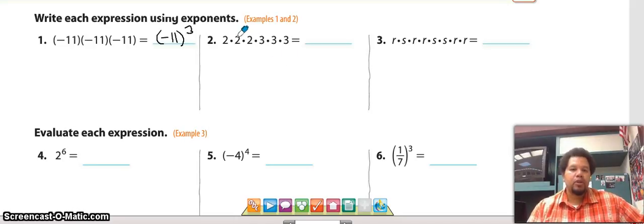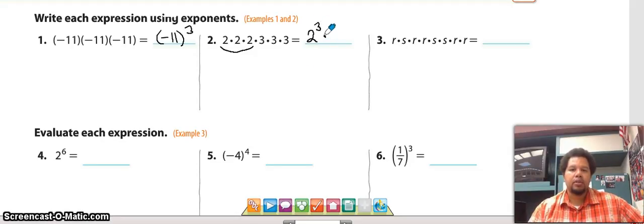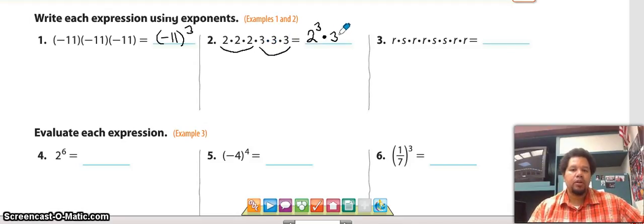Number two: we have two times two times two — three twos being multiplied. So our base is going to be two, and it's being multiplied times itself three times, giving us two to the third power. Similarly, three times three times three is three to the third power.